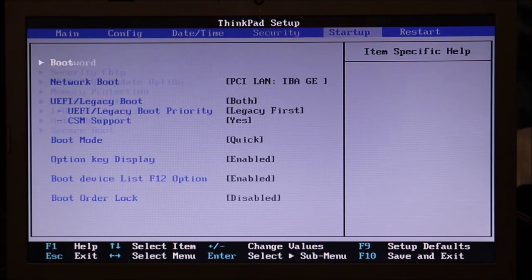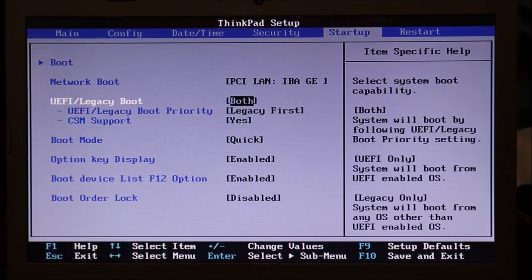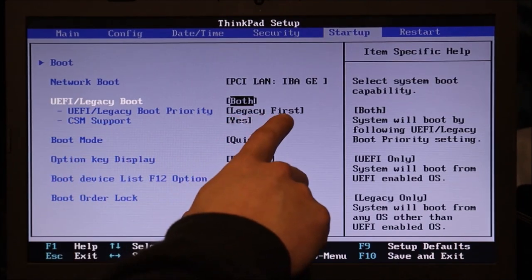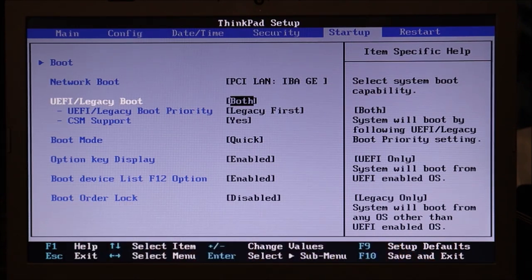Another thing to check here — go over to your startup tab. In my case it's startup, some of you will find it in security. Going down here, you see the UEFI or legacy boot. Long story short, this dictates how your computer's booting up and how the operating system is loading. You want to switch to whatever it's not. Right here I'm showing legacy first. Some of you may see legacy enabled or UEFI enabled — whatever is enabled, you're going to disable it and go to the other one. Then save and exit, restart your computer, see if it works. If that doesn't work, then we'll move on.